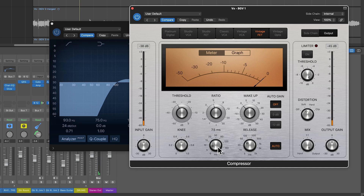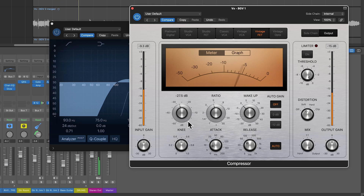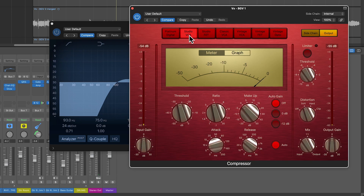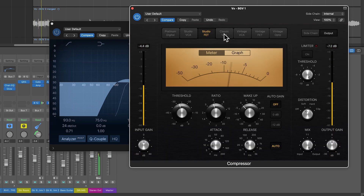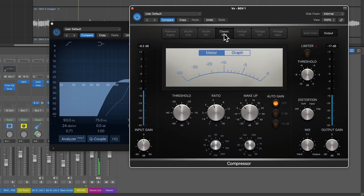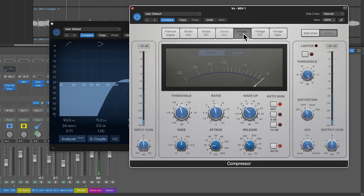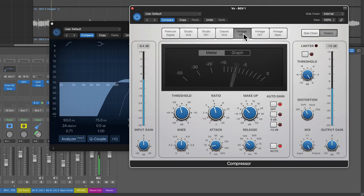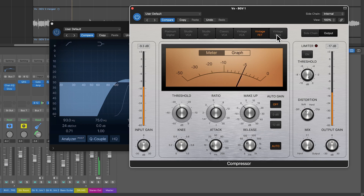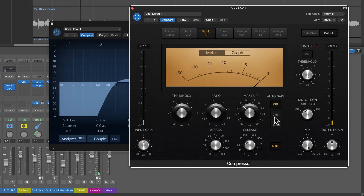Let's go a little bit harder with a short attack. Let's try some different circuits here. I think the Studio FET's a little tamer.